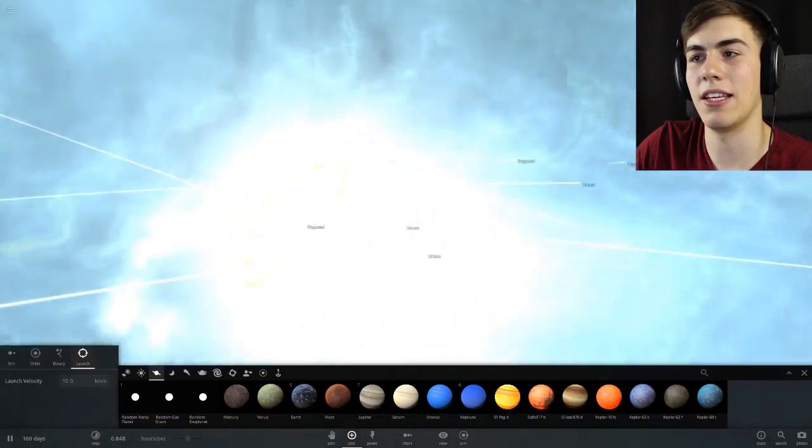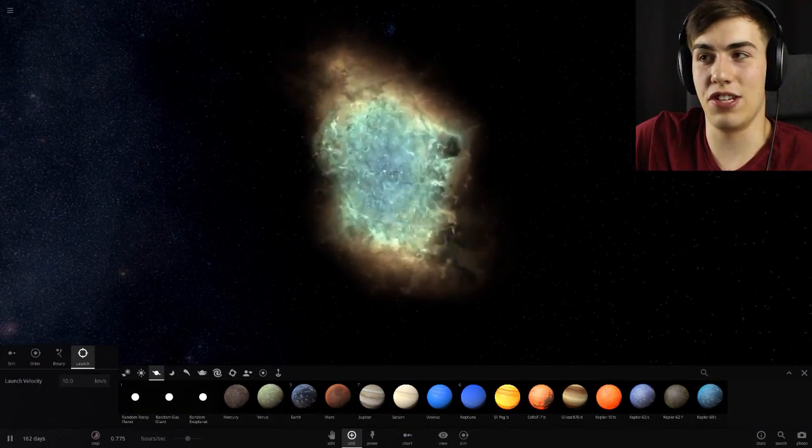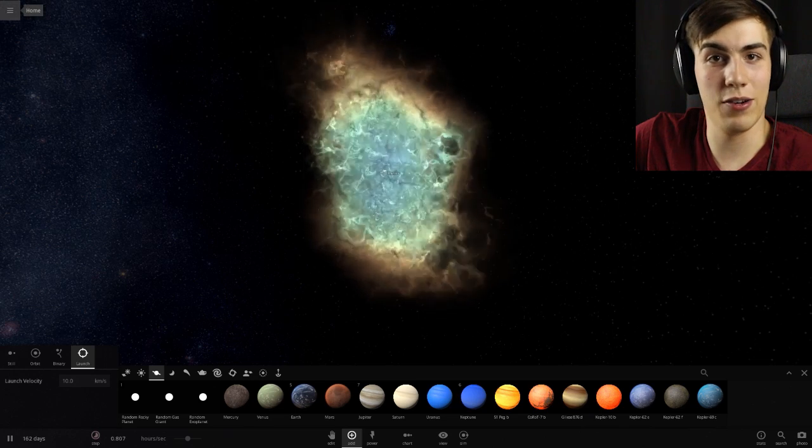Sun? Hello? Where are you? Are you in this giant cloud somewhere? Nope, this is Uranus again. I guess the sun just exploded. You got to be careful what you do with Uranus, guys. Sometimes bad things happen. Alright, well, I accidentally did that. I'm not really sure what's happening, but we're just going to move on.